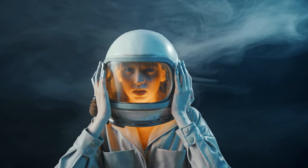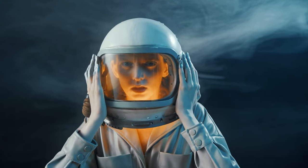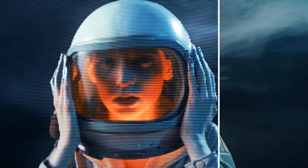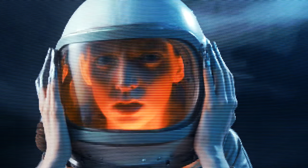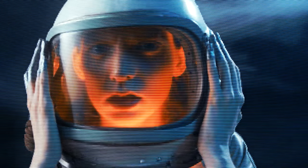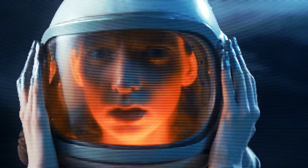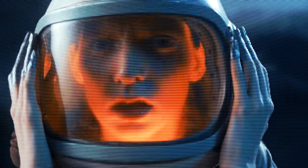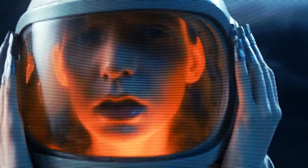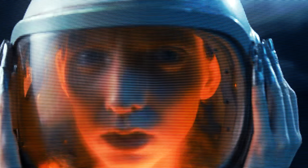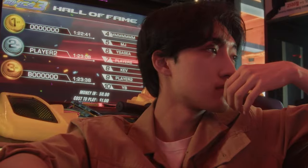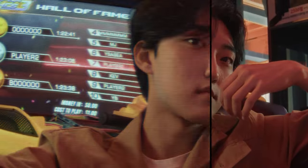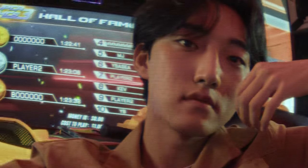In today's video, I am going to show you how to create a CRT TV effect in Premiere Pro, as you can see on the screen. We can achieve a convincing CRT TV effect in Premiere Pro by combining a few built-in effects.